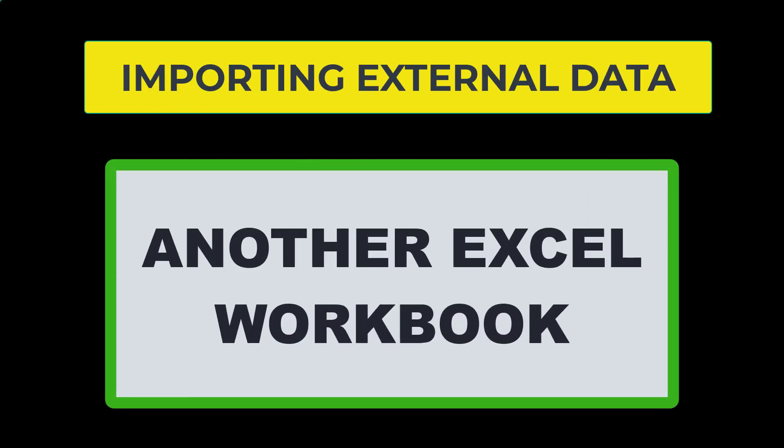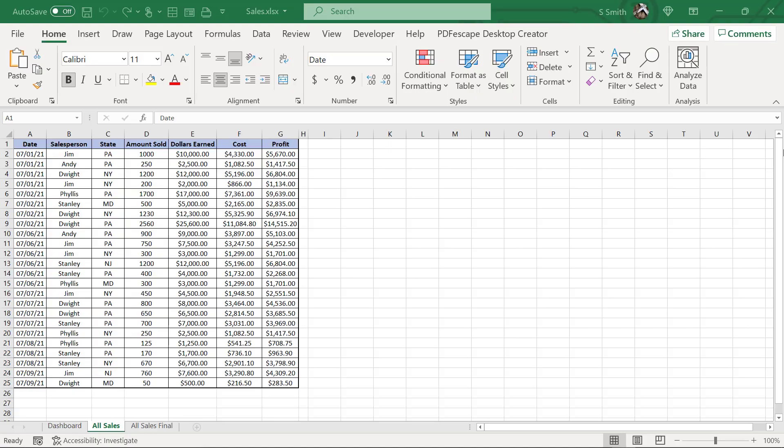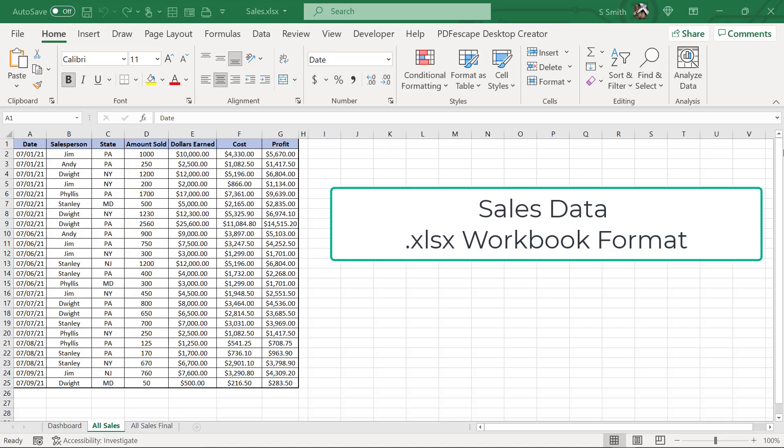So let's start with how to import just another Excel workbook. Right here is my sales data and you are going to see the same sales data on every file that I import today just so you can see how the format changes just a little bit. So this is my sales data. It is in a workbook called sales.xls.